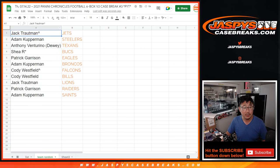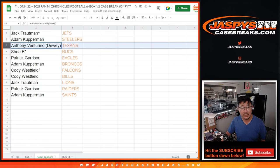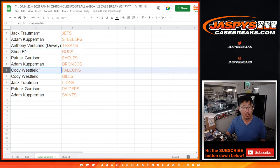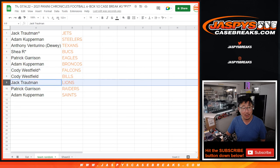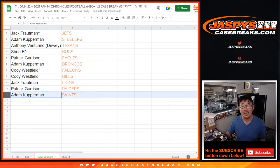Jack, you got the Jets, Adam with the Steelers, Anthony with the Texans, Shea with the Bucs, Patrick with the Eagles, Adam with the Broncos, Cody with your extra spot, the Falcons, your main spot, Bills, Jack with the Lions, Patrick with my Raiders, and Adam with the Saints.